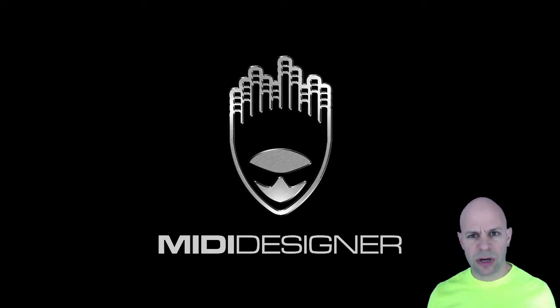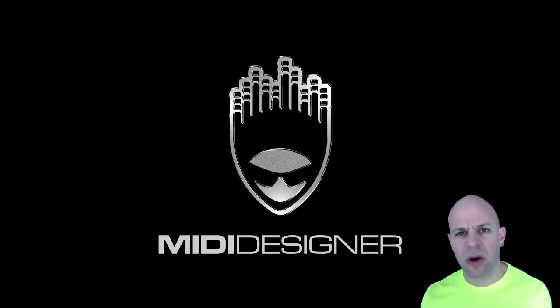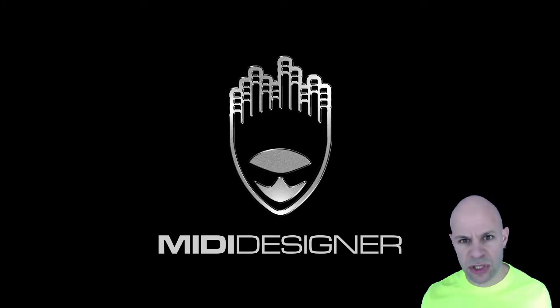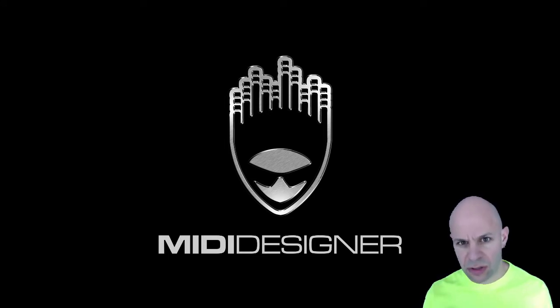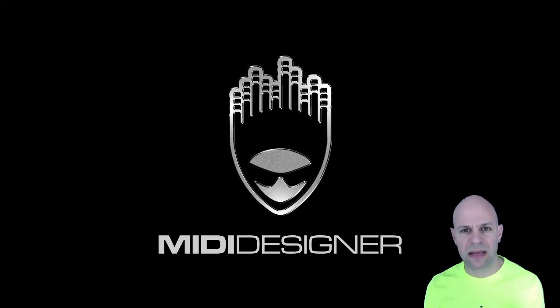Hi, I'm Dan Rosenstark with MIDI Designer, and in this video I'm going to talk to you about high-precision sliders or high-precision crossfaders, which are the vertical and horizontal versions of the exact same thing.